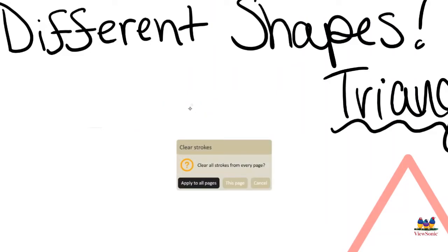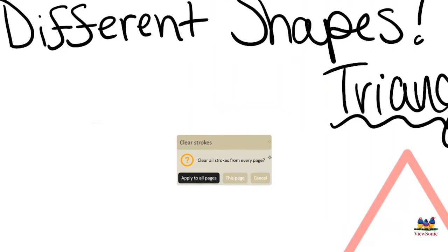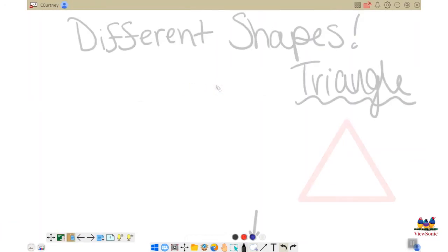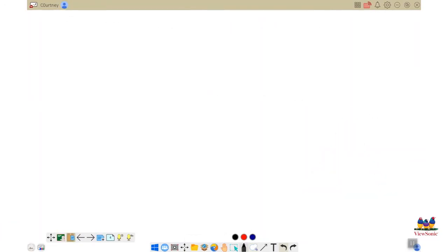If you tap that eraser tool one more time and hit that trash can, it will delete everything on the page.